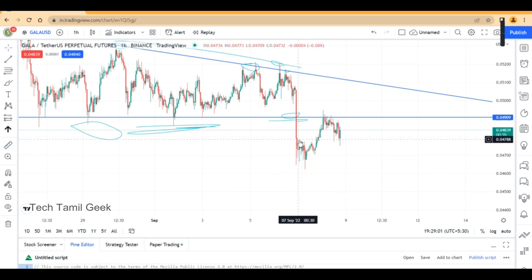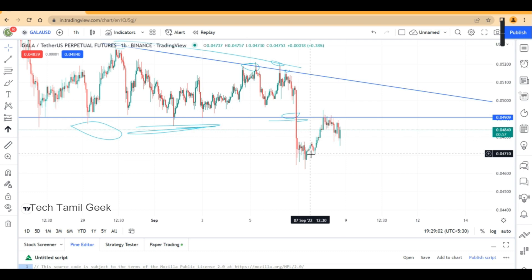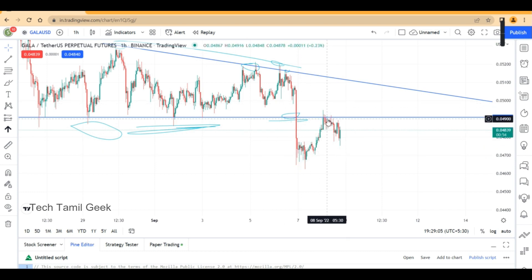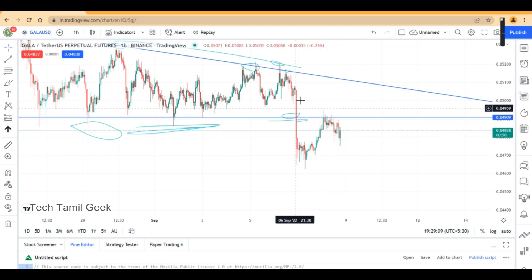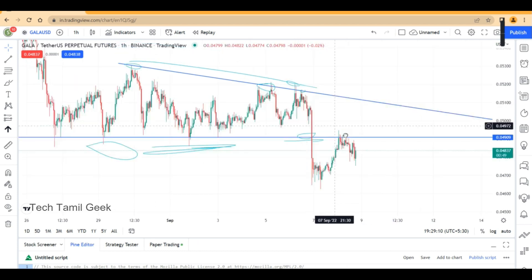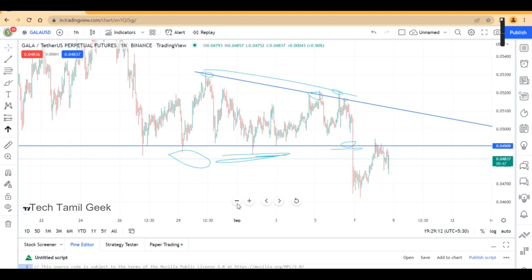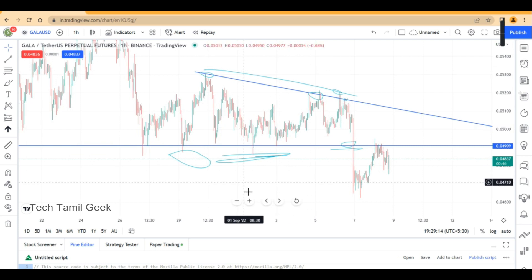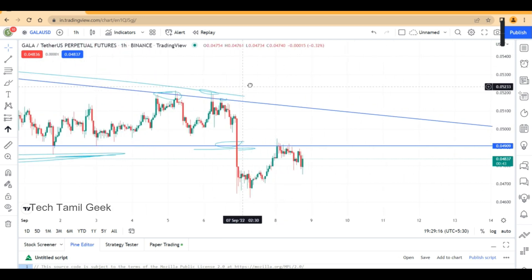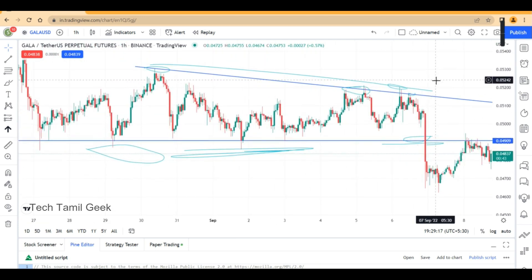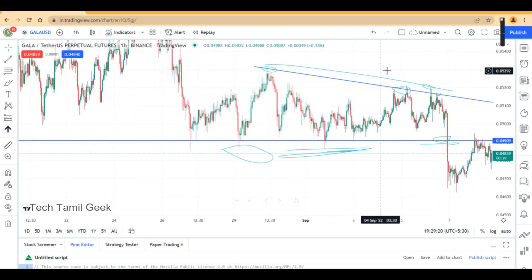Triangle break. Next is the triangle pattern — this is the descending triangle pattern.